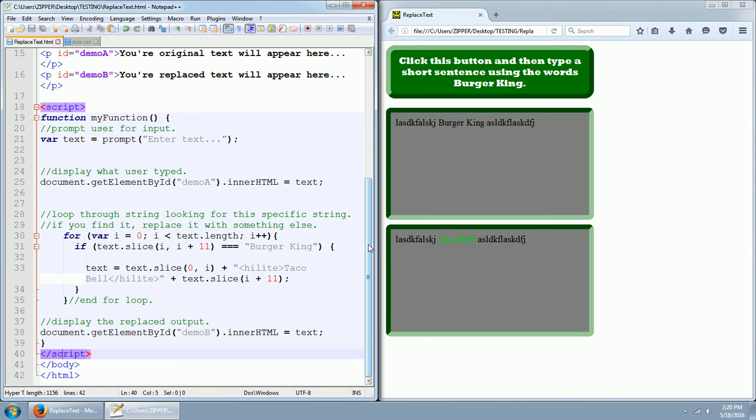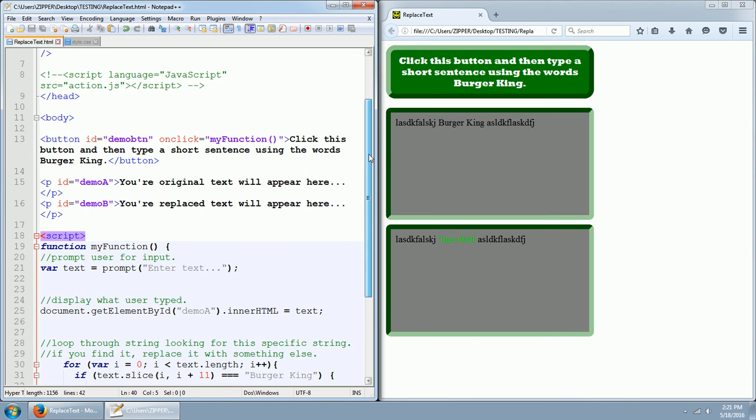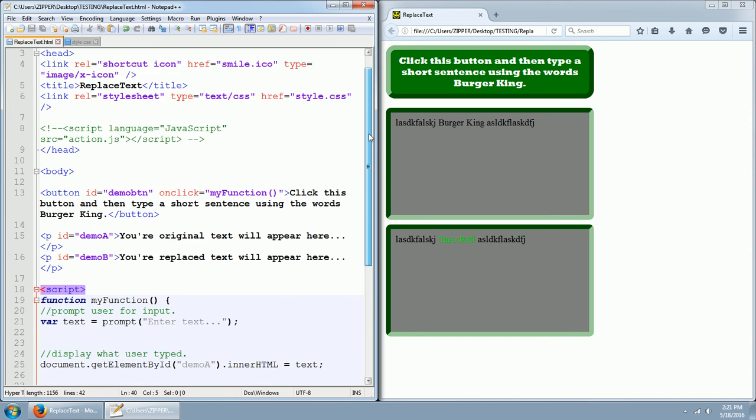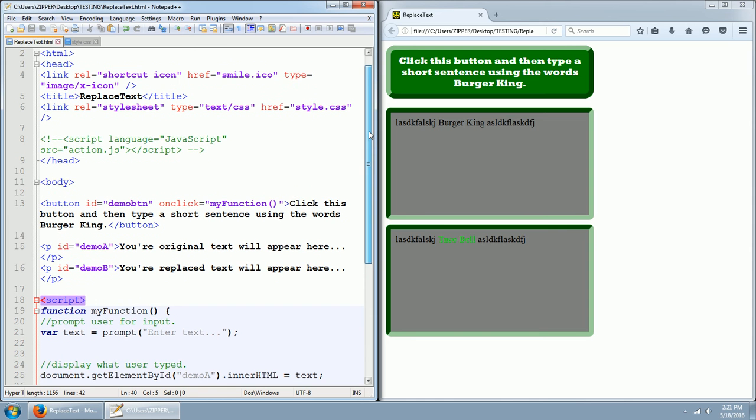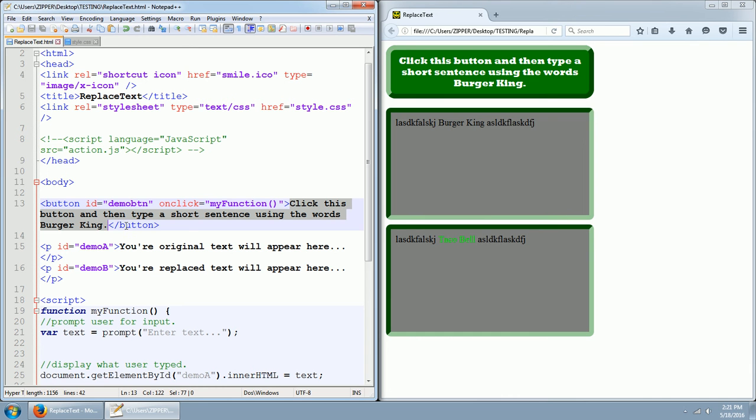But let me finish going over the elements in the body. Also, on the button, you have this long set of text that says click this button and then type a short sentence using the words Burger King. That's what you see right here.